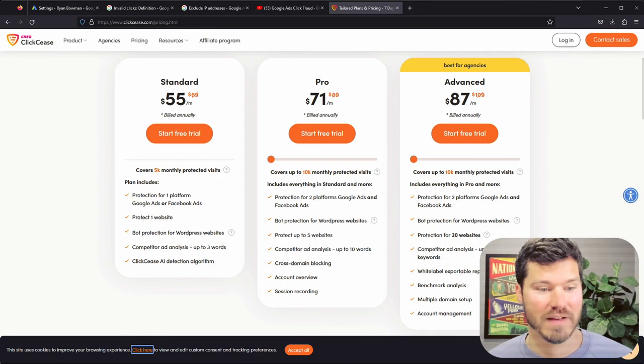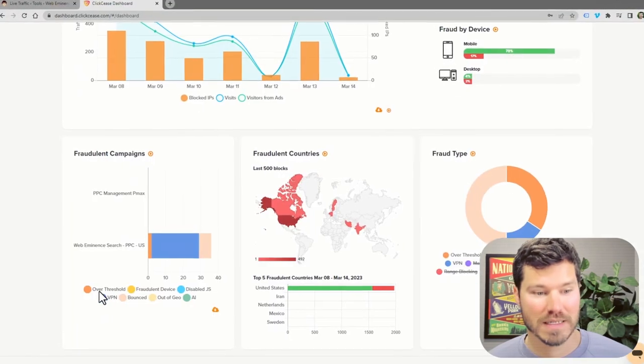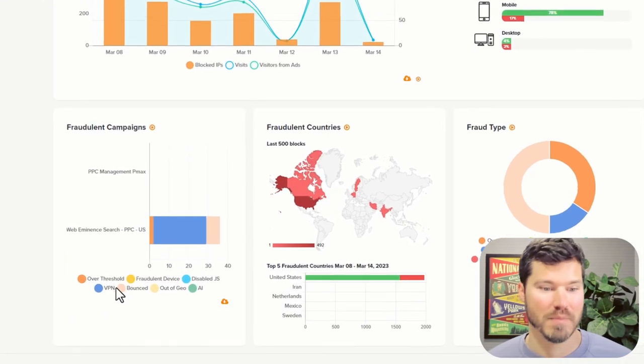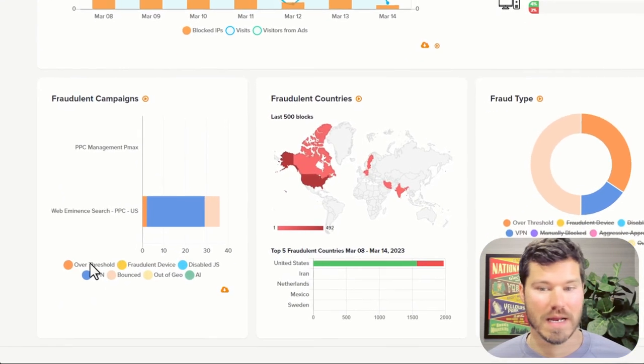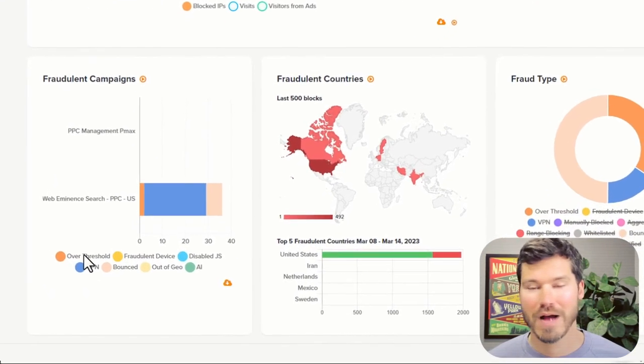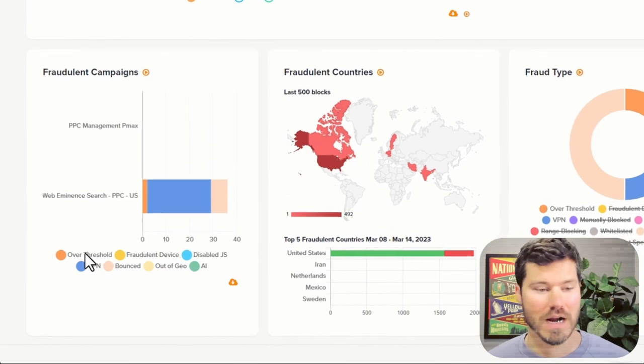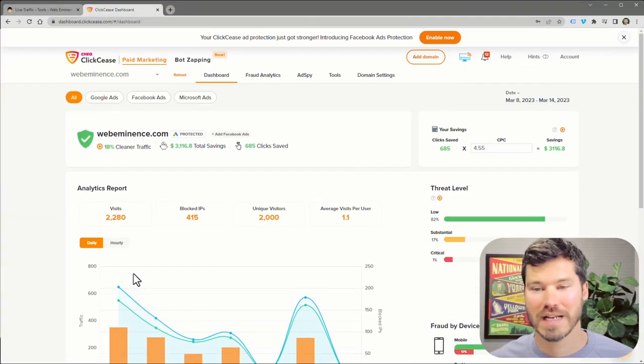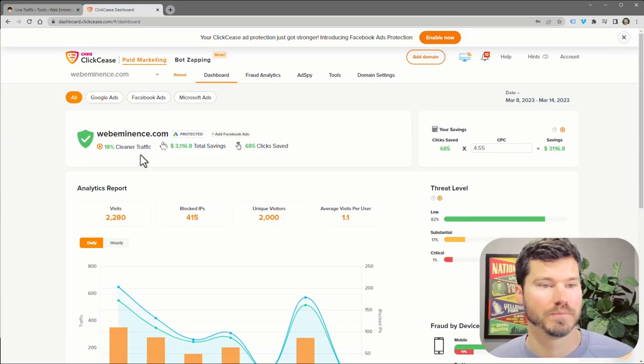So it blocks based on people being on VPNs or bouncing on your website or being outside the geographic region or being over certain thresholds for like how many times they click on an ad.